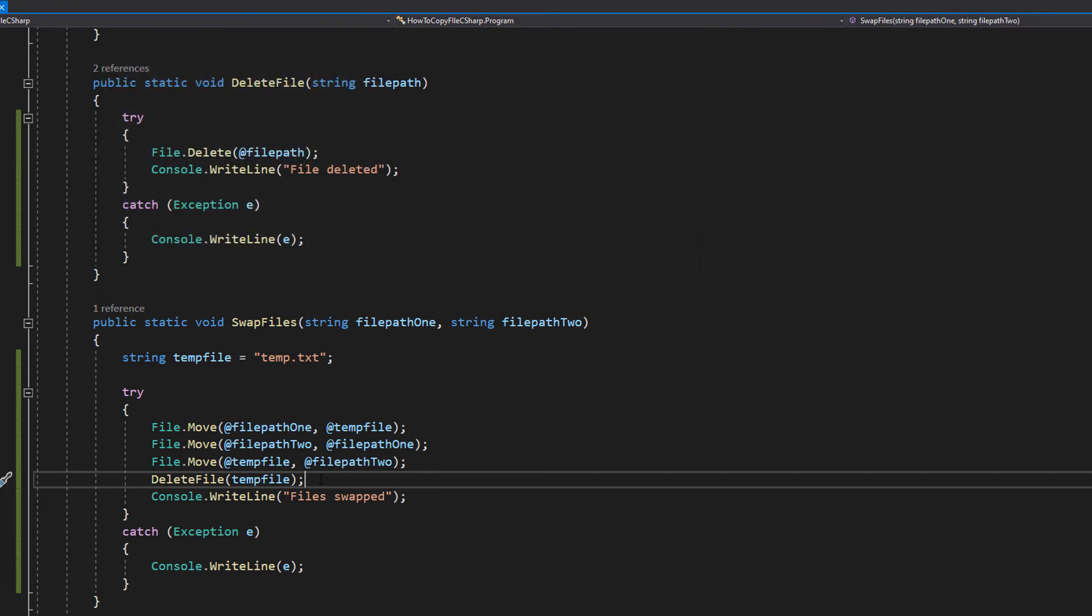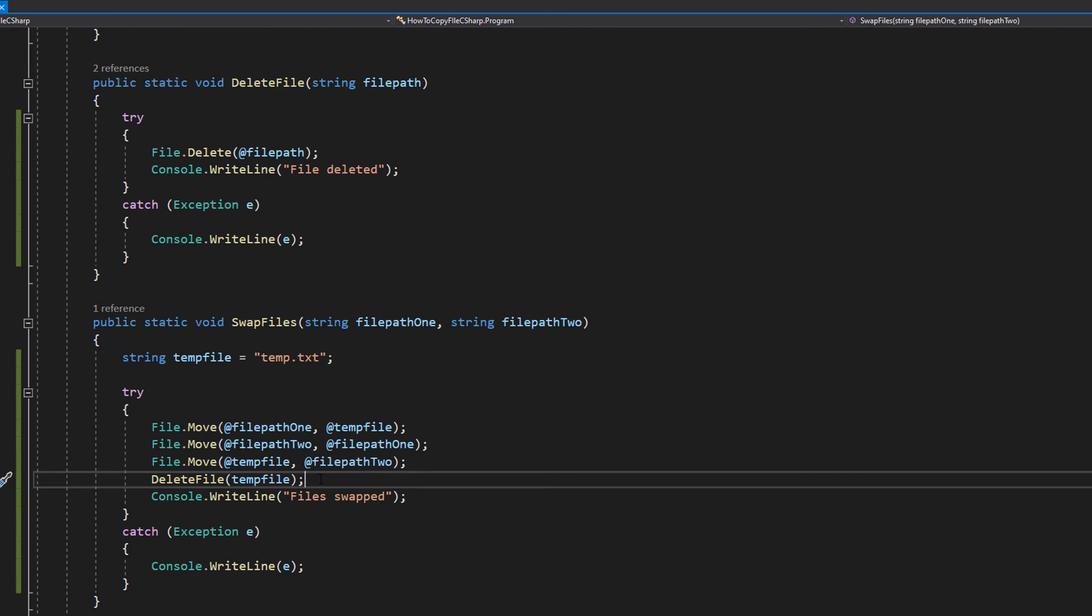Let's say we didn't have a temp file. If we were to try and do this swap when we put the contents of file path two into file path one, the contents of file path one would get overwritten. So then if we were to put the contents of file path one into file path two after doing that initial swap, we'll just be putting whatever's in file path two into file path two, because what was in file path one originally was deleted.